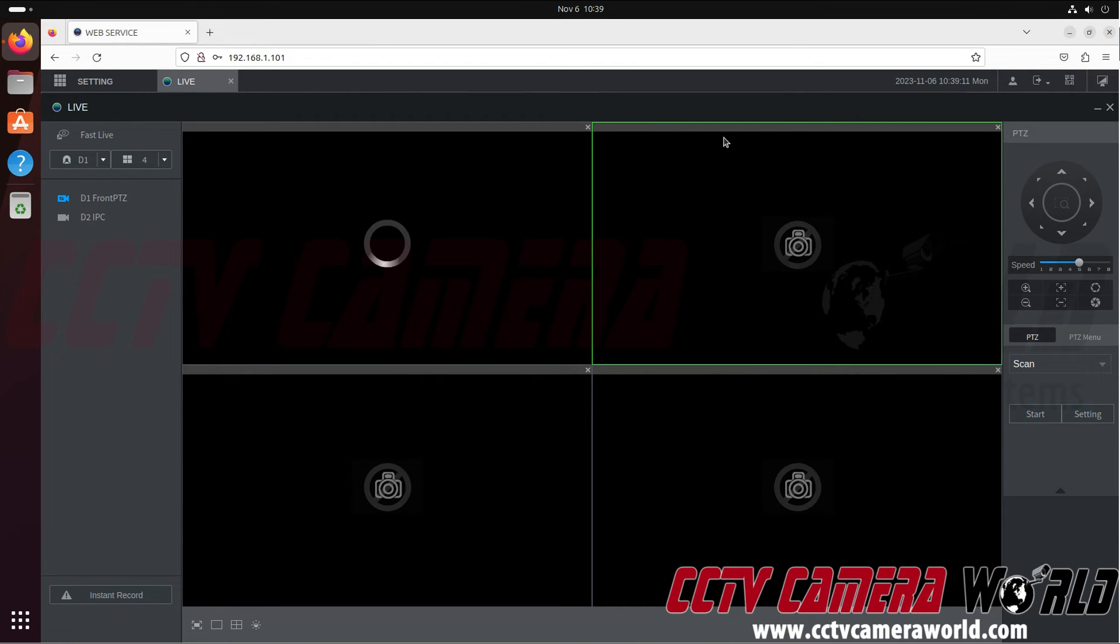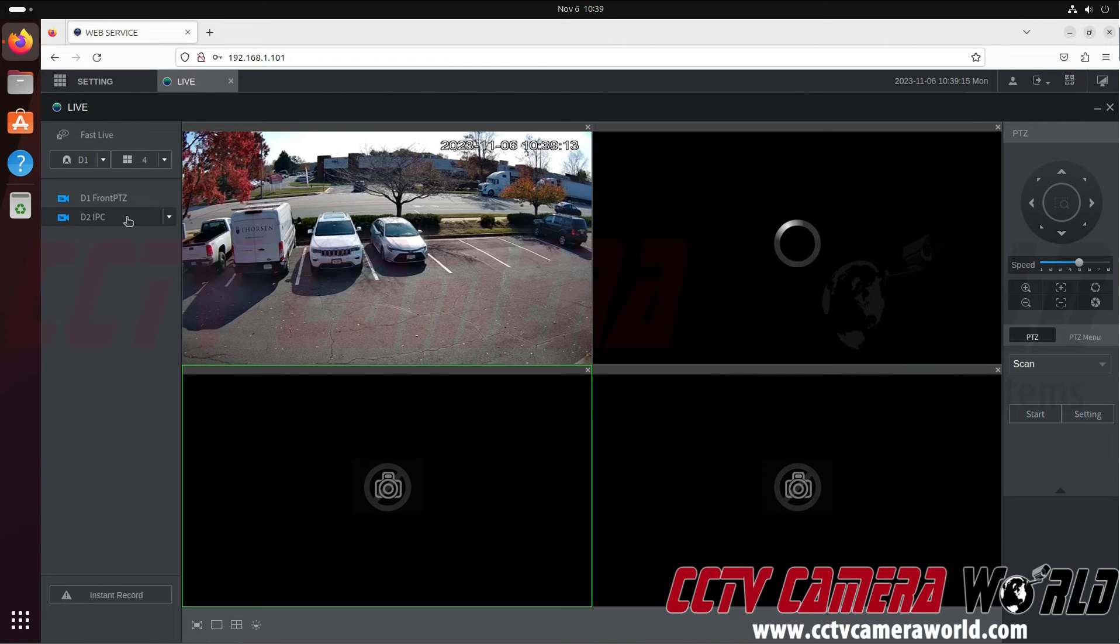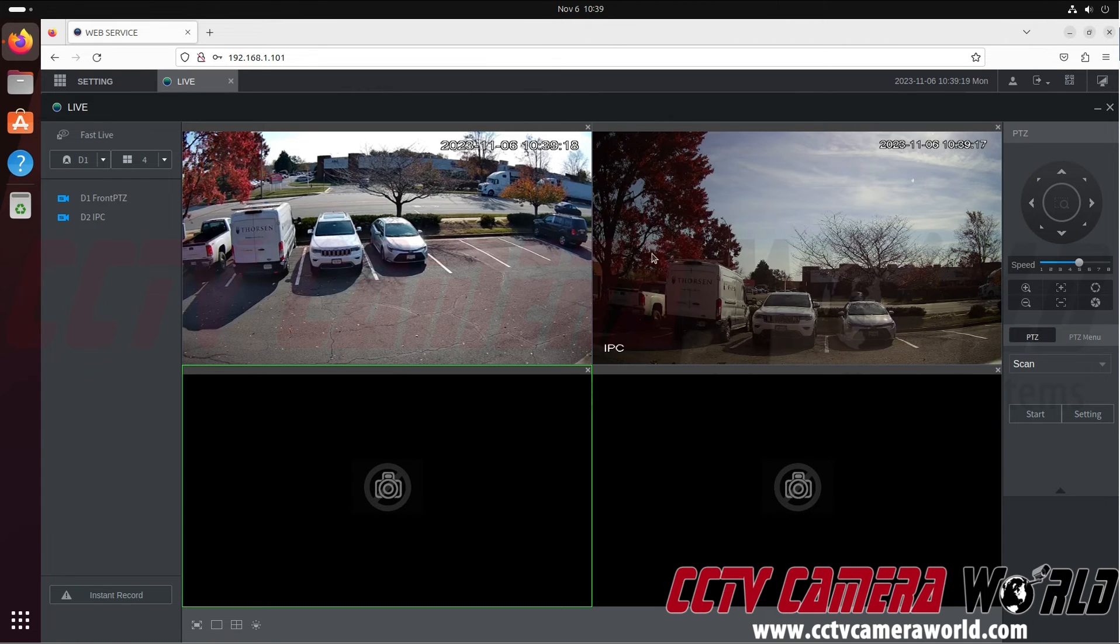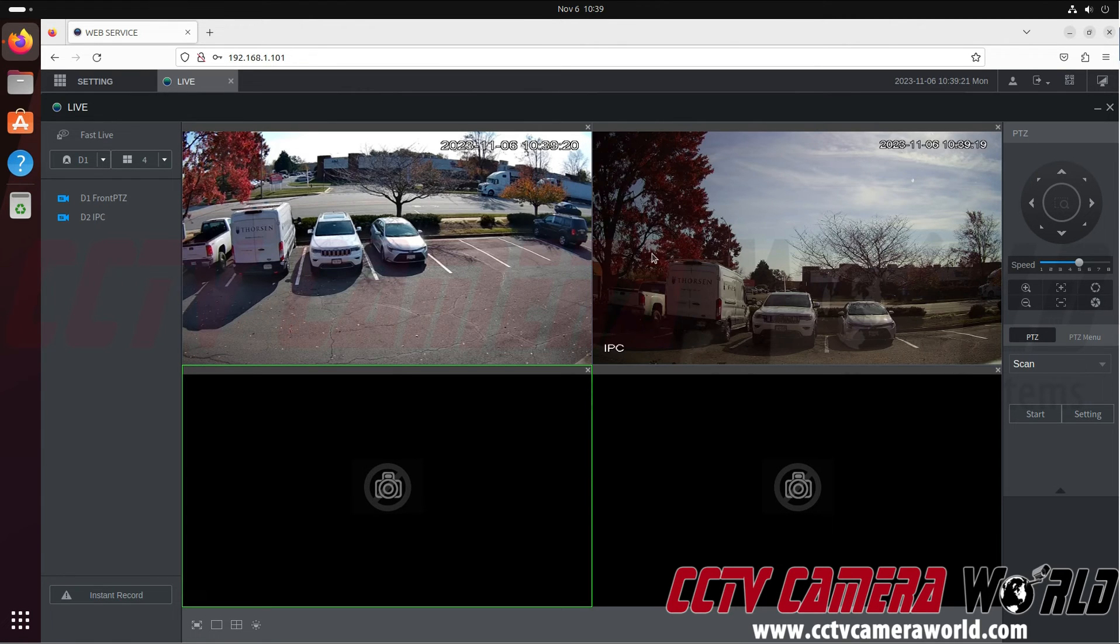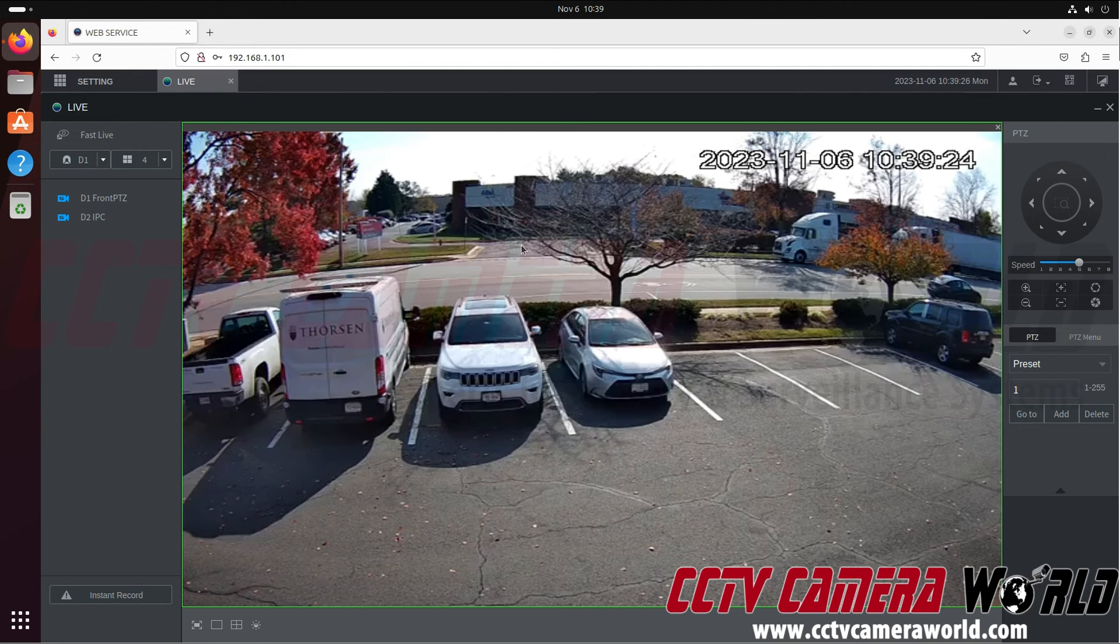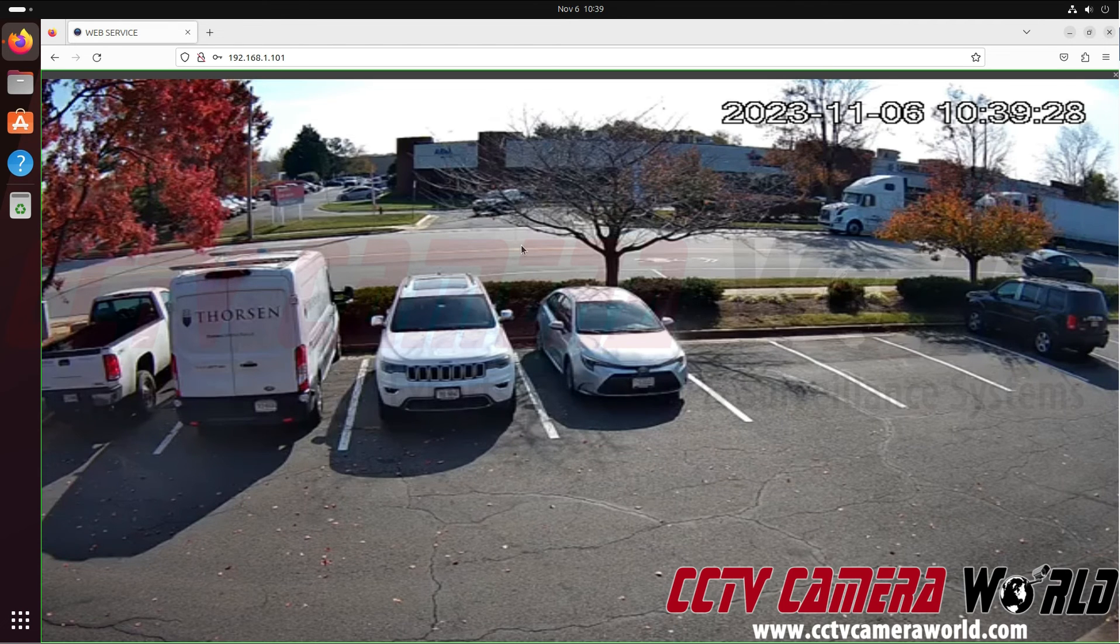Now you'll notice the grid that I have selected is highlighted in green, so when I click the camera, the camera's going to go in that grid spot that I have highlighted. And you'll notice that within a minute, I was able to log into my NVR and pull up my cameras. I could double click to bring it into full screen, or double click it once more to bring it into full full screen.